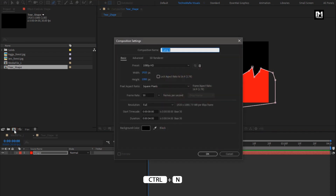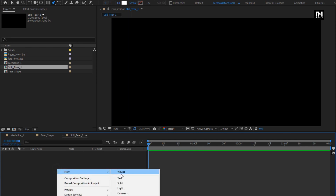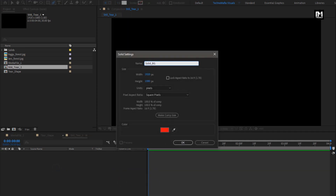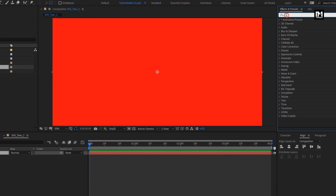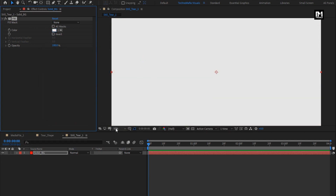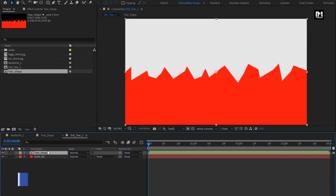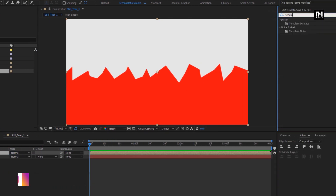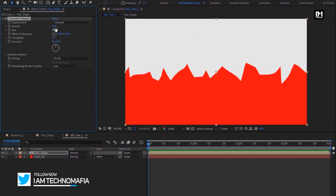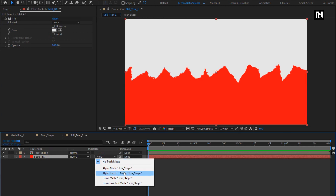Now let's create a new composition. Name it as 'still tier 1'. Create a new solid layer and name it as 'solid background'. In effects and presets, search for fill and add it to the solid layer. Change fill color to white. From the project panel, add the tier shape composition to the timeline. For tier shape composition, in effects and presets, search for turbulent displace and add it. Change amount to 70, size to 10, and complexity to 10. For the solid, change track matte to alpha inverted matte tier shape.